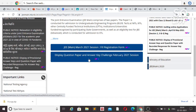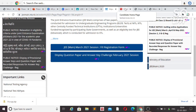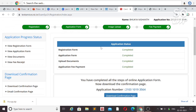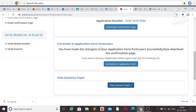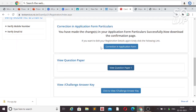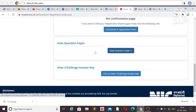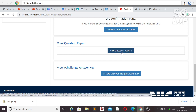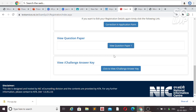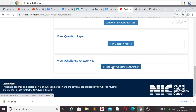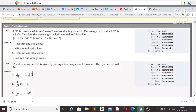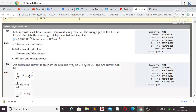Click on any login link and log in using your application number and password. Once logged in, you can see your application number, download the confirmation page if you haven't done it yet, access the correction in application form link, and view your question paper along with the responses you submitted during the exam.